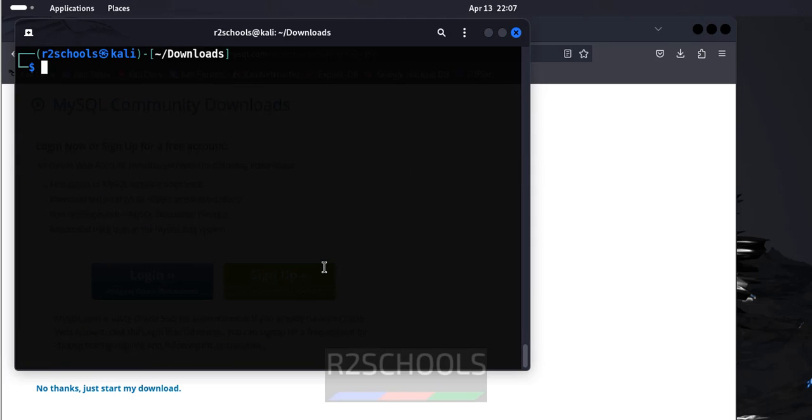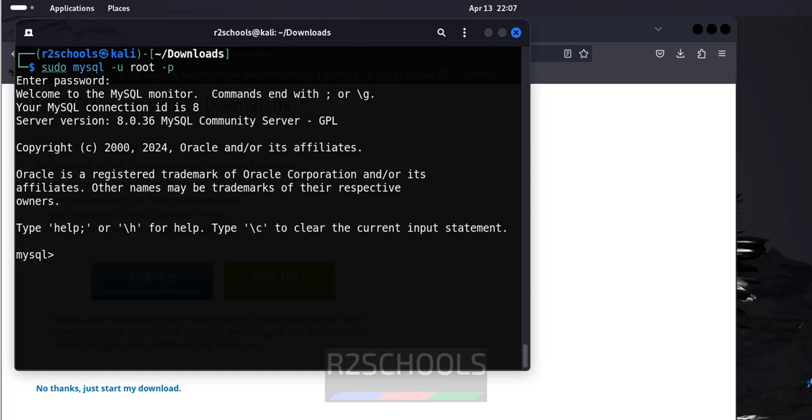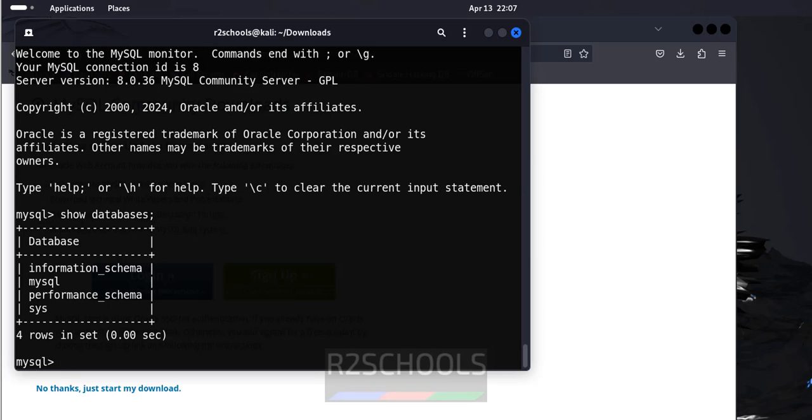Control L to clear screen. Now, we will see how to connect to MySQL service. sudo mysql hyphen u, then username is root hyphen p. Then, provide the password of the root user which we have provided. See, we have successfully connected to MySQL server. Show databases. See, these are the list of the databases comes with MySQL installation.